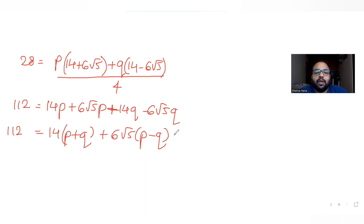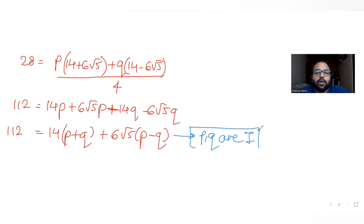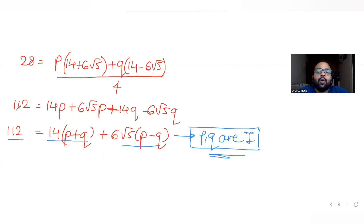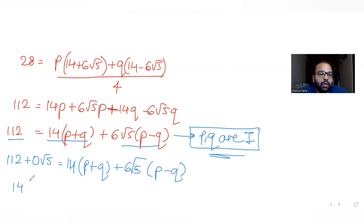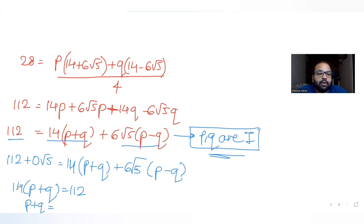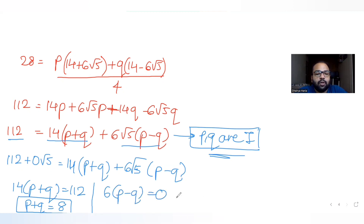Since p and q are integers, we can compare the rational and irrational parts separately. Writing 112 as 112 + 0·√5, we equate: the rational part gives 14(p + q) = 112, so p + q = 8. The irrational part gives 6√5·(p - q) = 0, so p - q = 0.